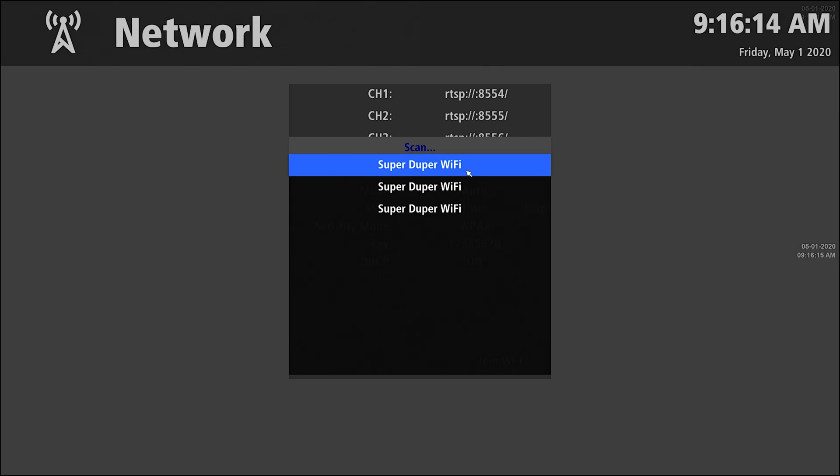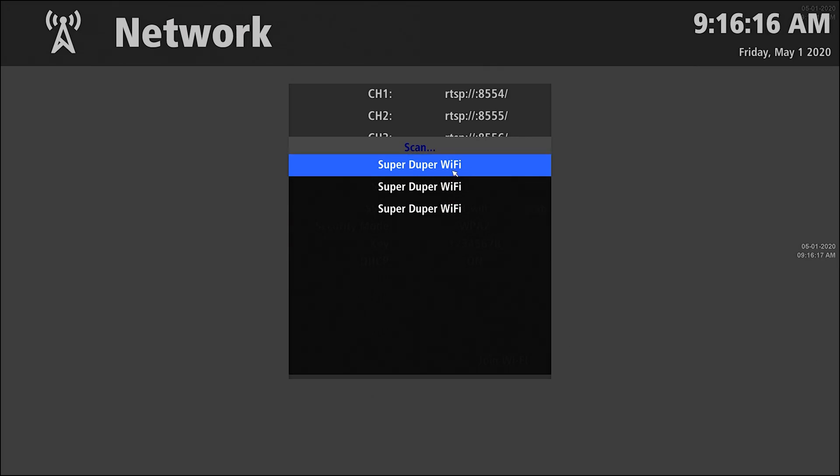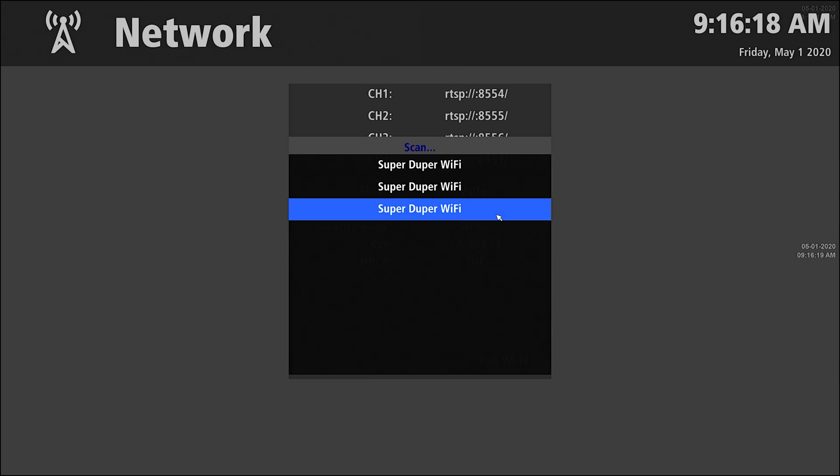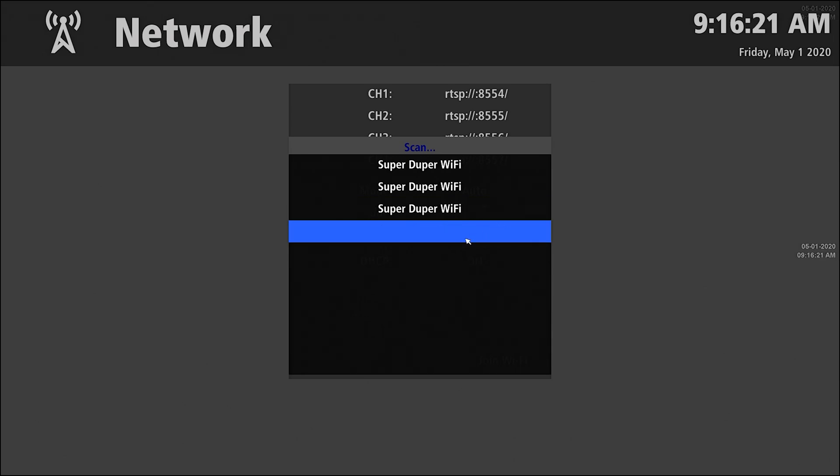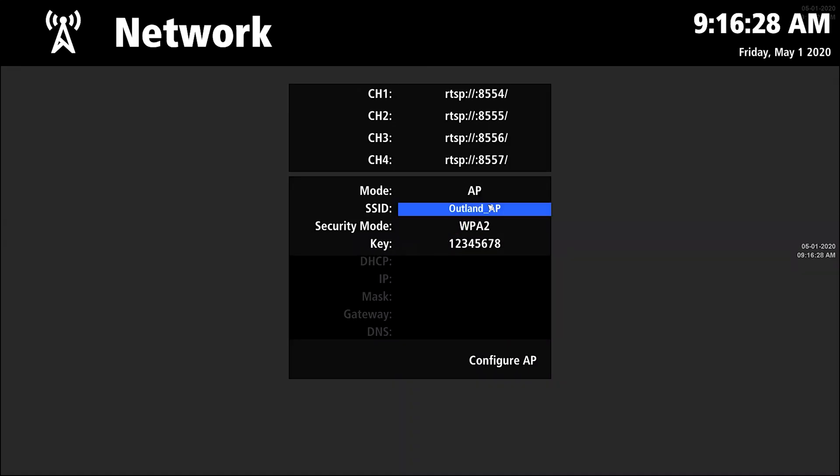You can connect to this or you can set up access point. For the sake of this video, I'm going to set up access point. So right-click to get out of that menu.